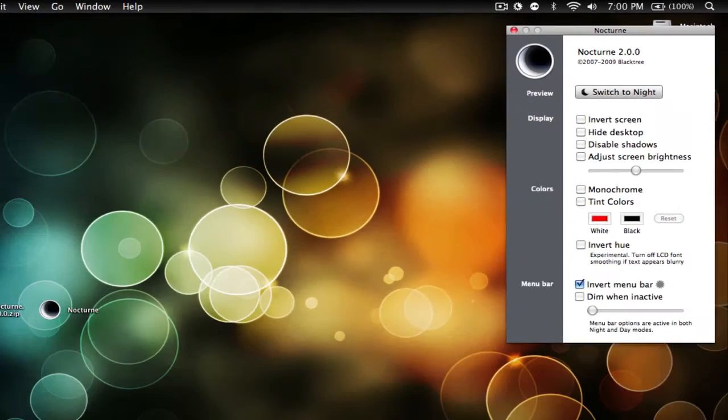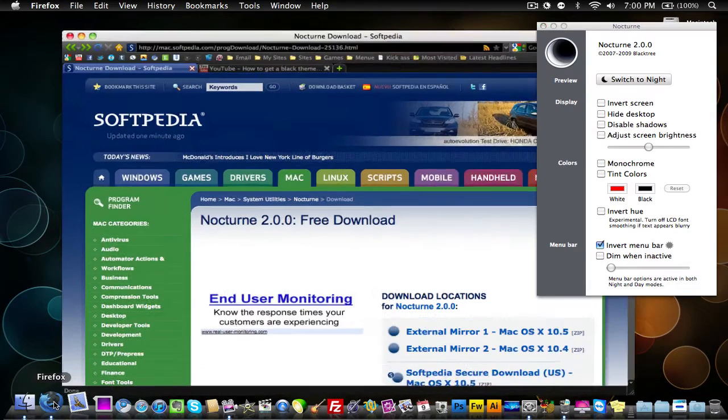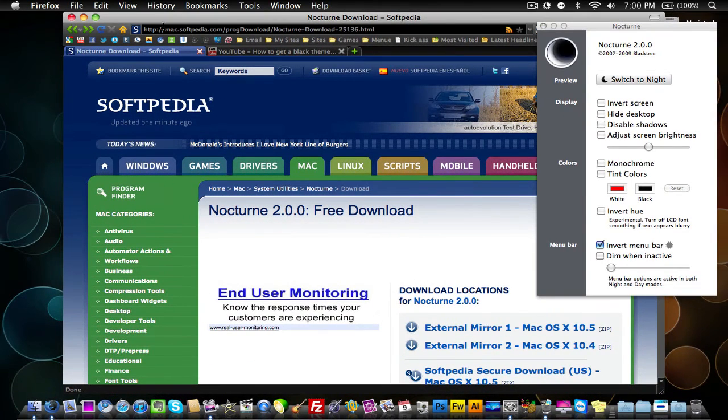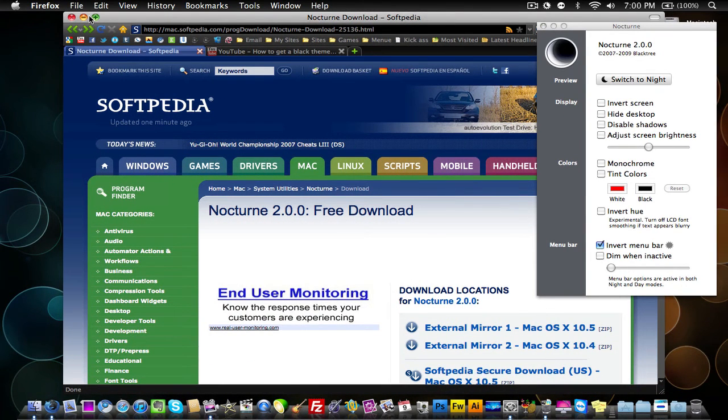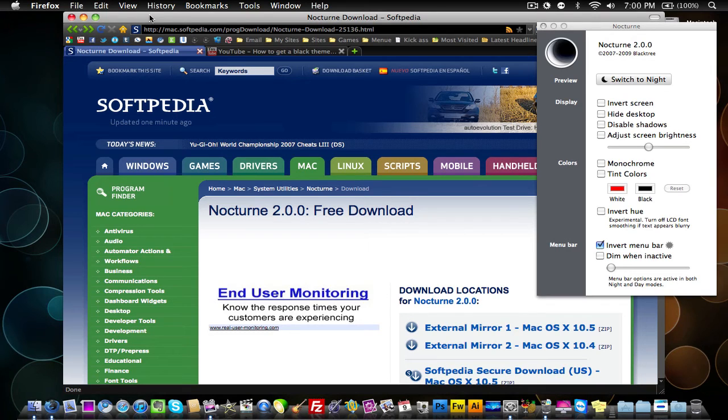Now the downside of this is normally with the black theme, I'd have my little windows up here black as well, but however, as you notice, they're still gray.